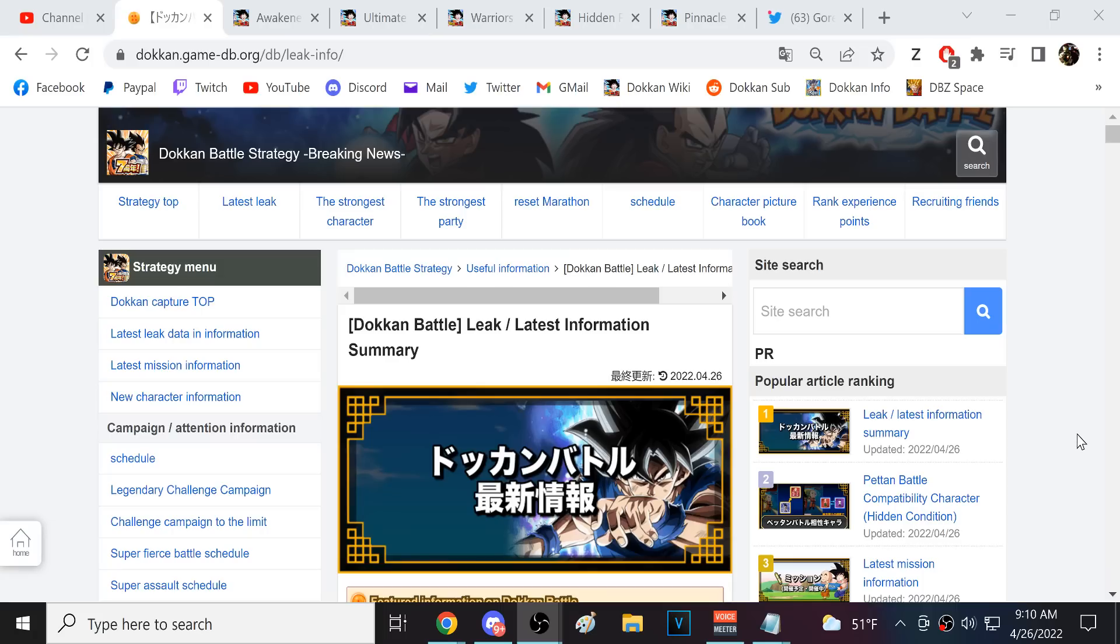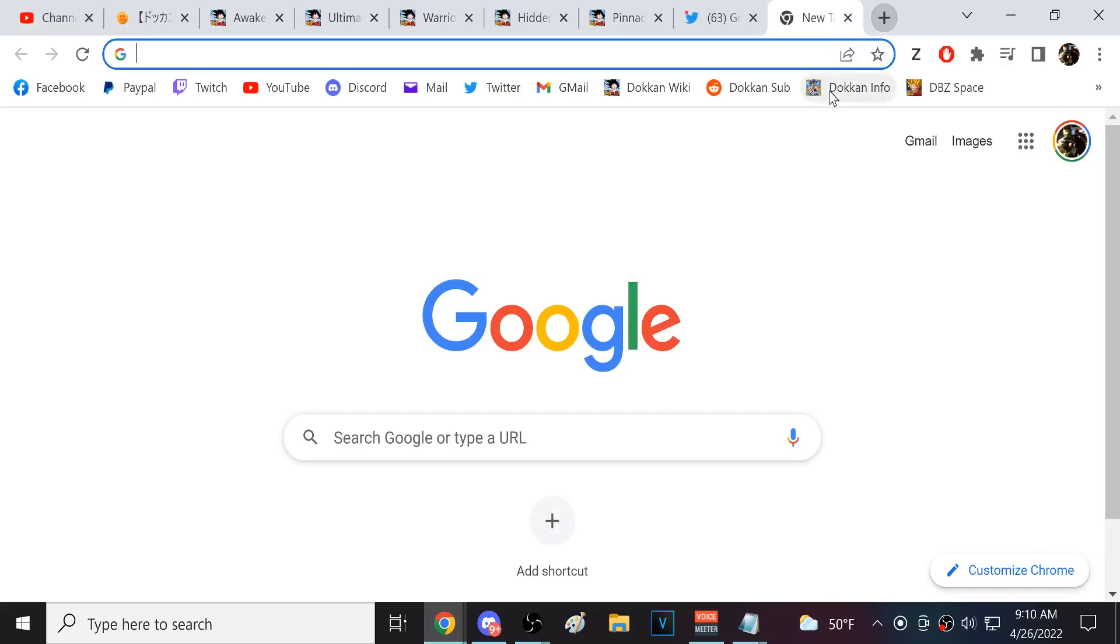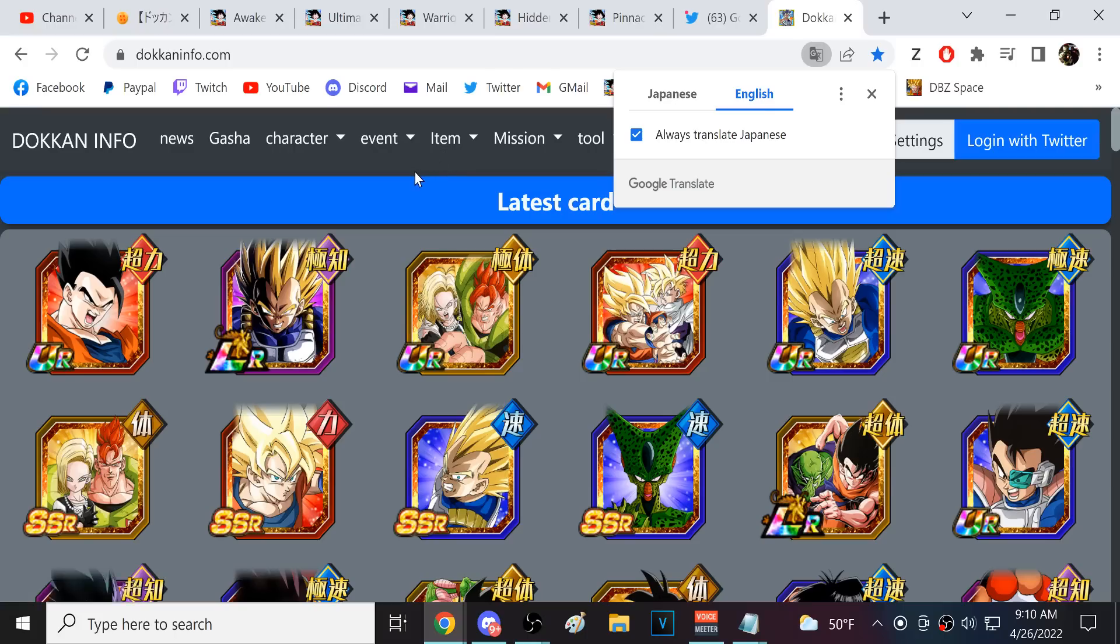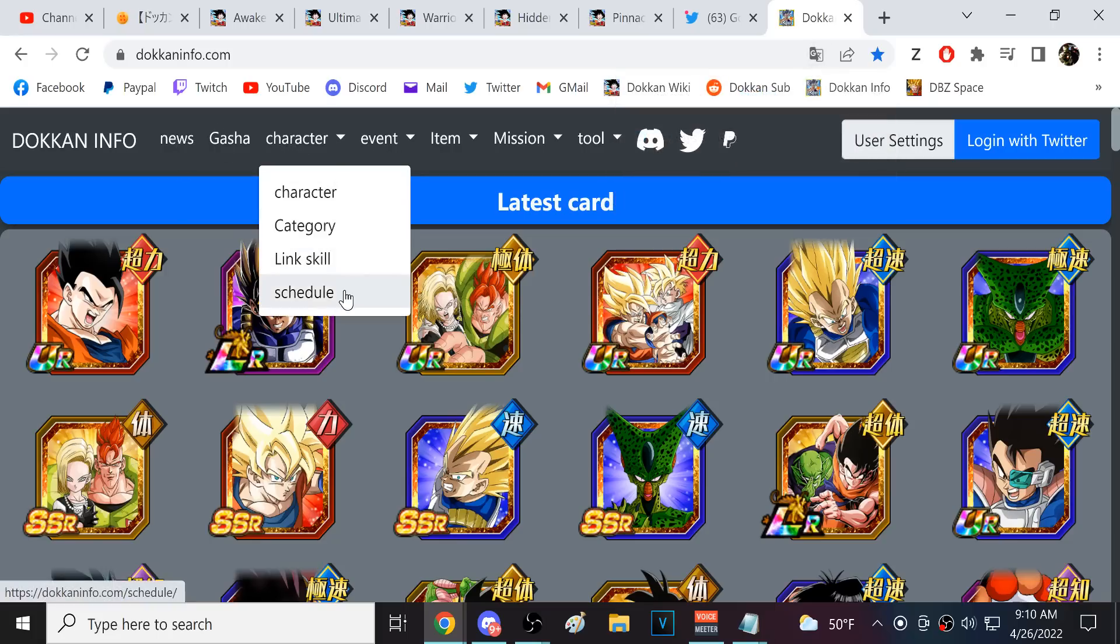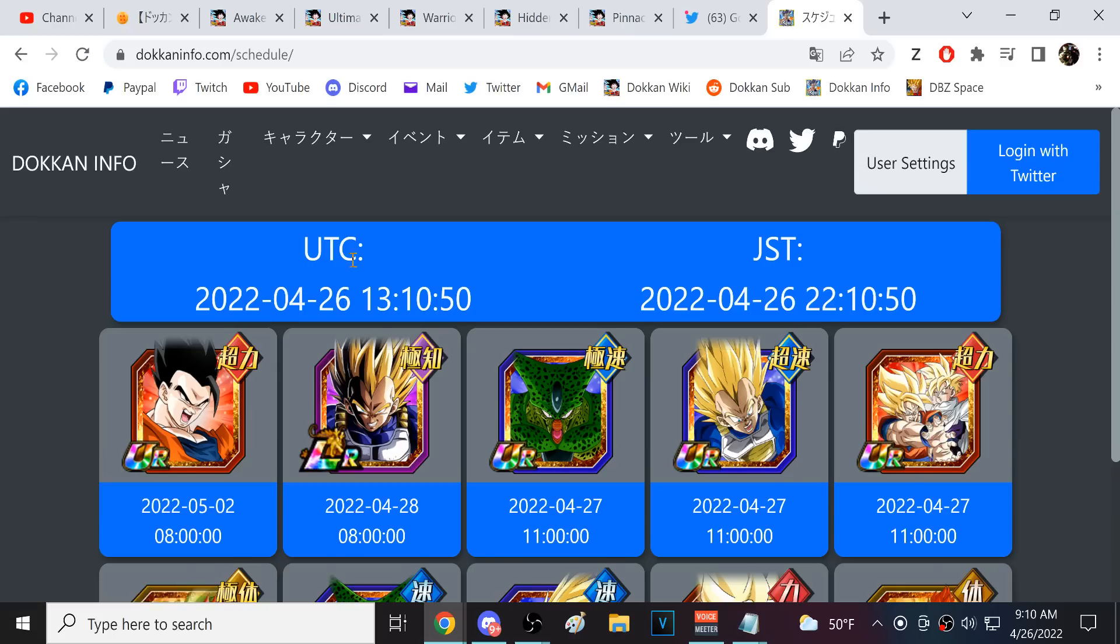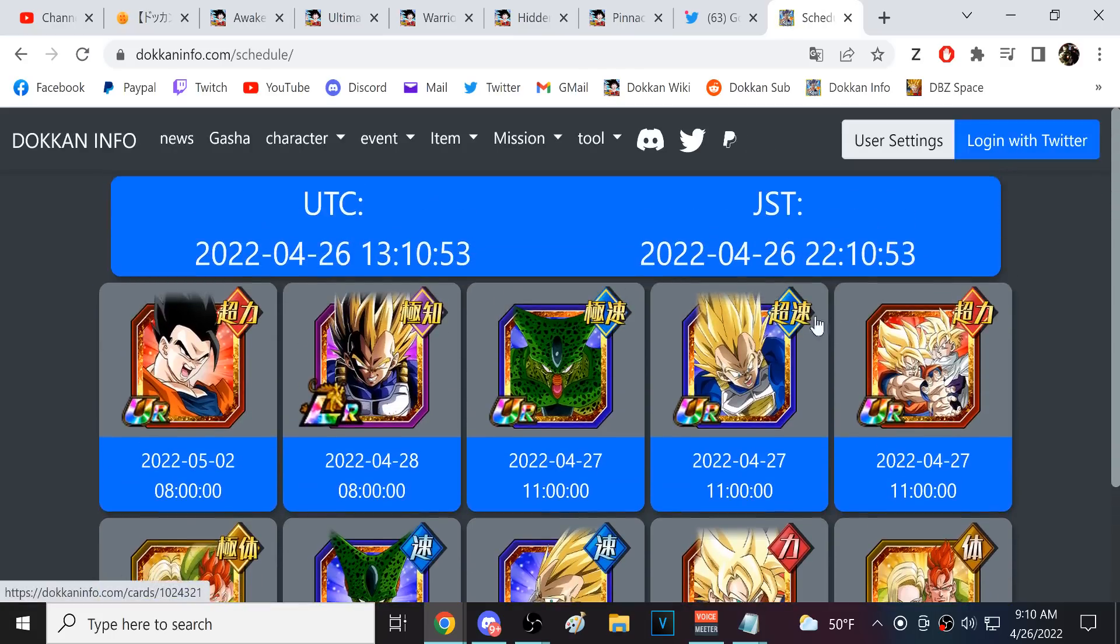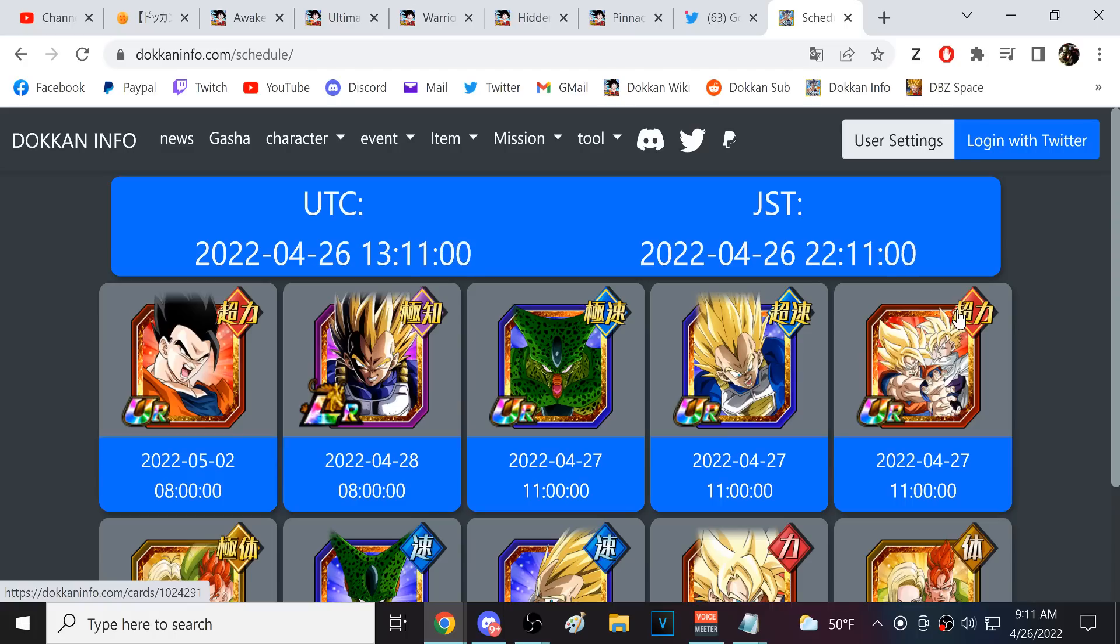I think the banners will be dropping at 7am on the 27th, my time. Basically, I think we're going to be getting the banners in 22 hours from now. They have never released a banner at that time. The usual banner release time is 4am on JP. This is going to be three hours later.